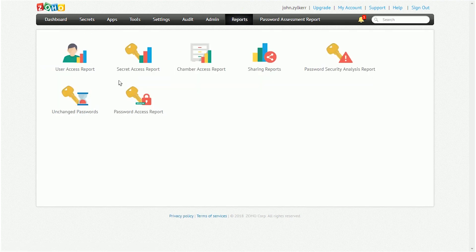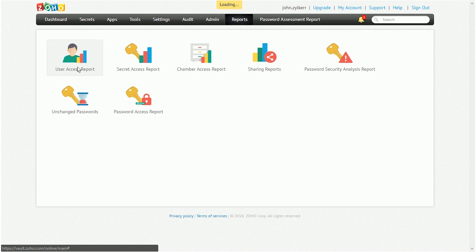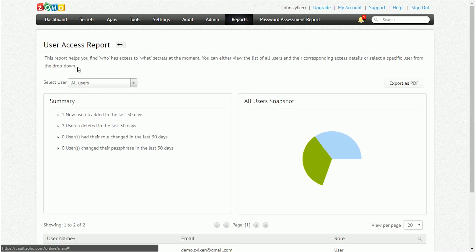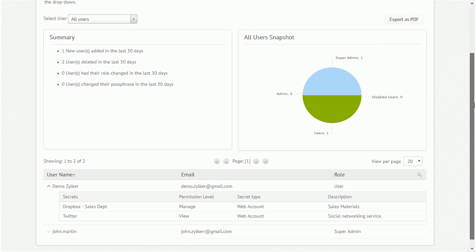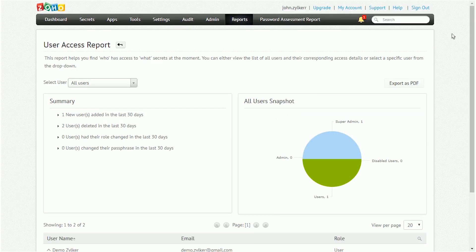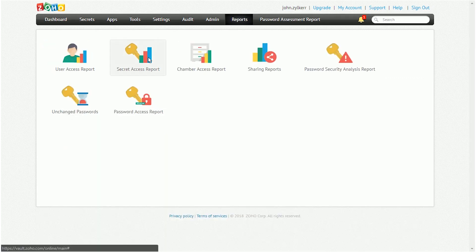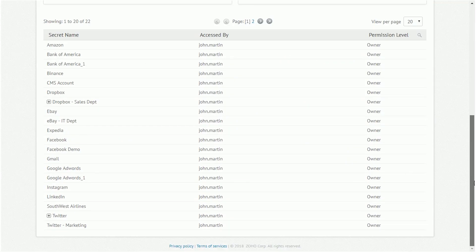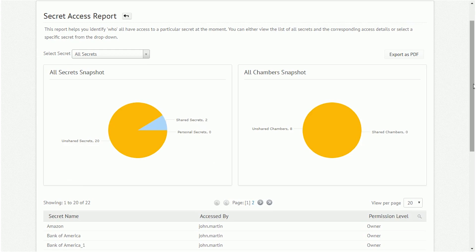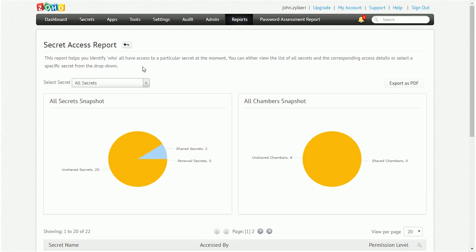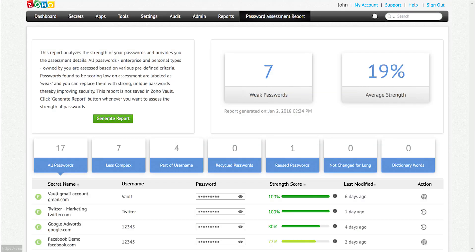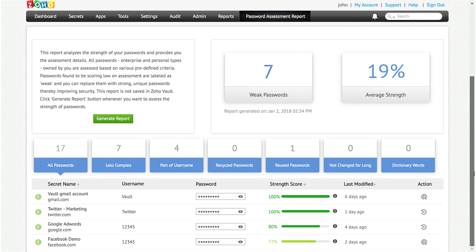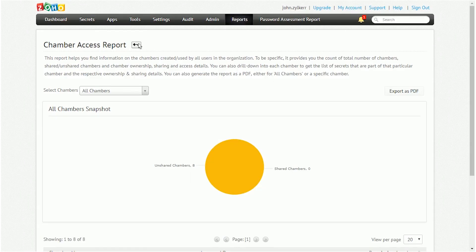Zoho Vault provides intuitive reports with easy-to-understand tables and graphs which show up-to-date snapshots on the status and summaries of various activities related to password management. Administrators can run these reports and figure out which password management policies need to be addressed. Users can only access the password assessment report. Currently, there are seven reports available.